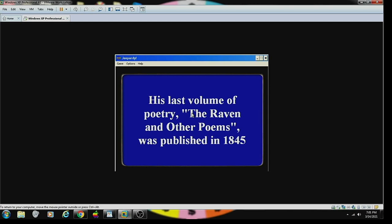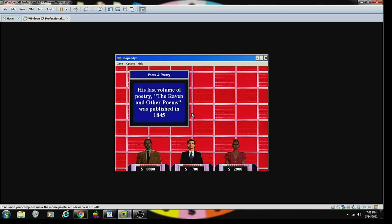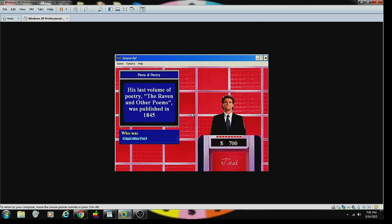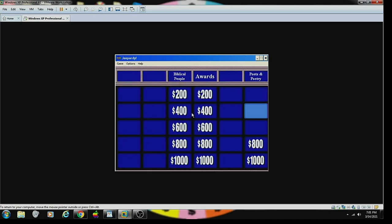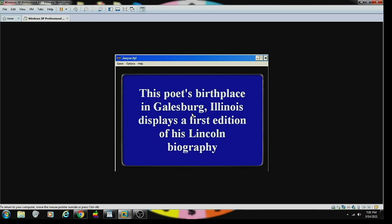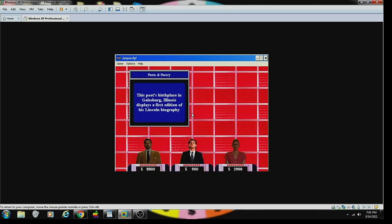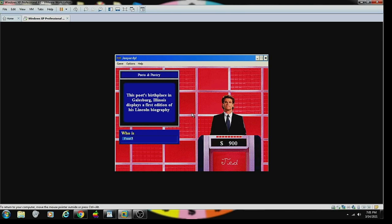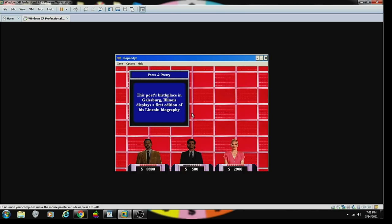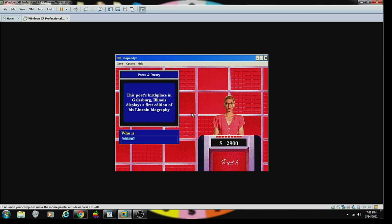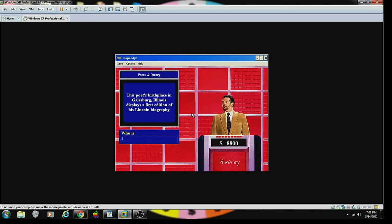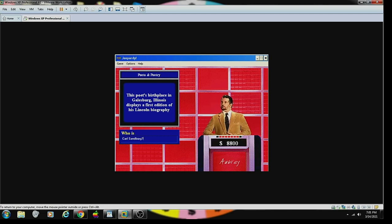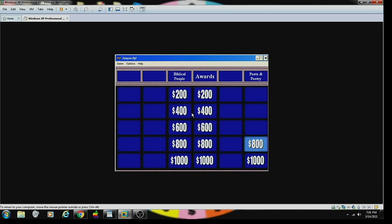Poetry 800. His last volume of poetry, The Raven and Other Poems, was published in 1845. Contestant number two. Edgar Allan Poe, I knew that one. Yes. Too late. That's correct. Contestant number two. This poet's birthplace in Galesburg, Illinois displays the first edition of his Lincoln biography. Contestant number two. No. Incorrect. Contestant number three. Whittier? Sorry. Incorrect. Contestant number one. Who is Carl Sandburg? He's the one. You are contestant number one.